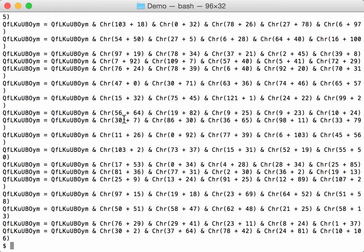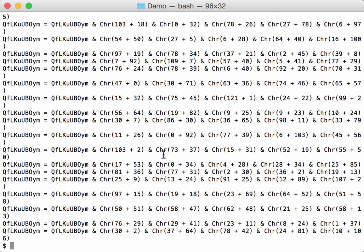So first of all, I need to replace the addition here, this expression, by its value, so the sum. And I'm going to use my translate program for that.